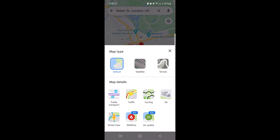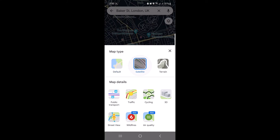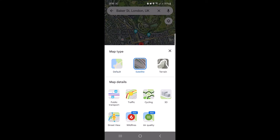A menu will pop up showing different map styles and layers. Look for the satellite option, tap on it, and close the menu.